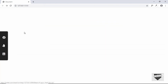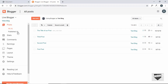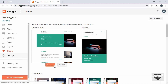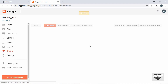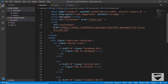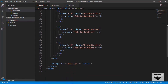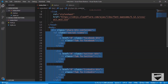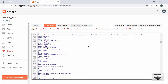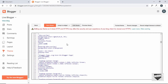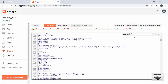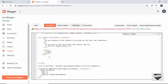Now let's add this to our Blogger website. In the Blogger dashboard, go to Theme and click Edit HTML. First copy the share button HTML division and paste it just before the body ends — search for the end body tag and paste our share buttons there.